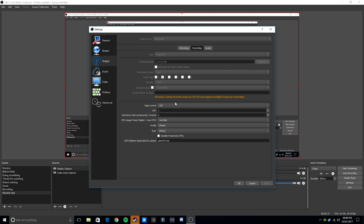For recording settings, I can't change these right now because I'm using OBS to record this, but I'd suggest MP4, especially if you're going to be using an audio mixer or different audio tracks — say a normal mic, a high-quality studio mic, and a wireless mic. Your encoder will always be x264. Rescale output to 1920 by 1080, which is what I'm using — that's for best quality — or 720. Do not touch custom muxer settings.